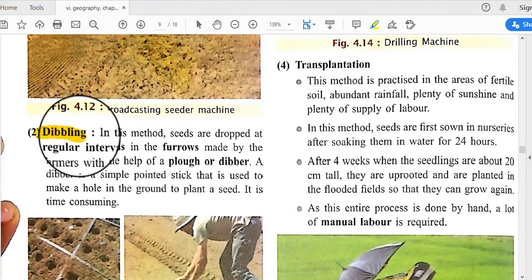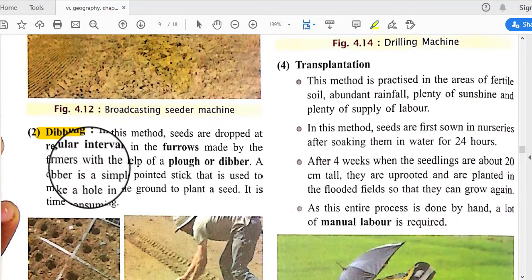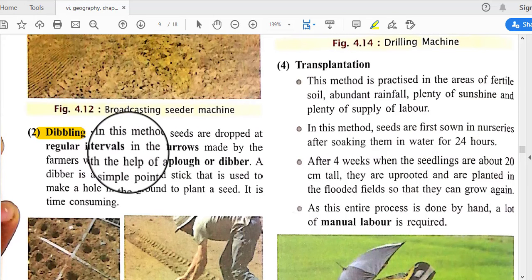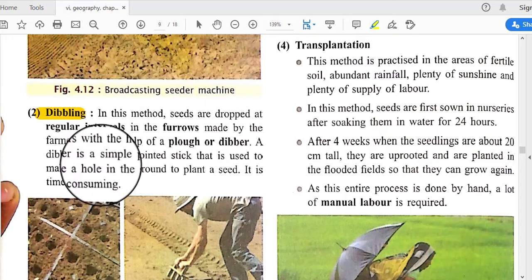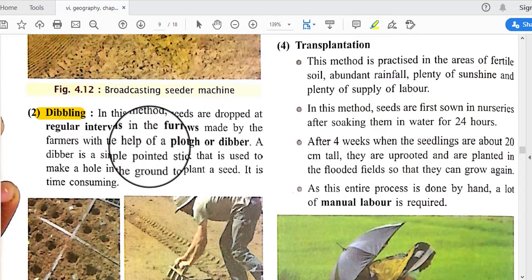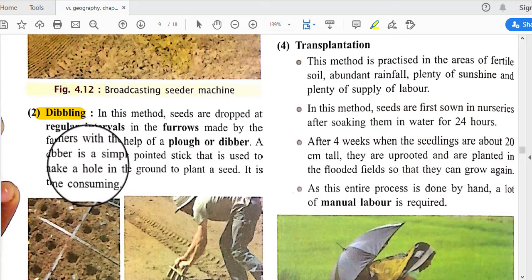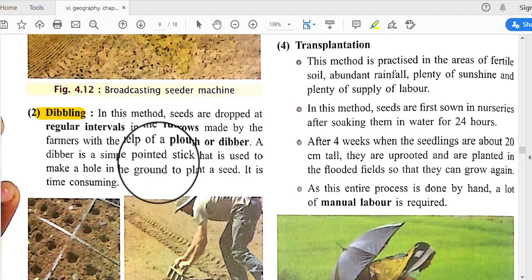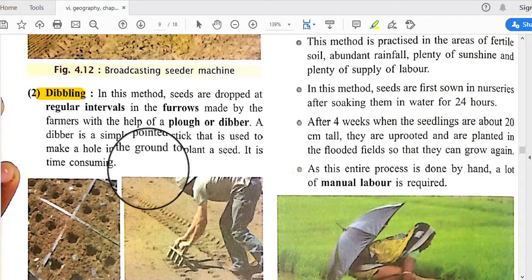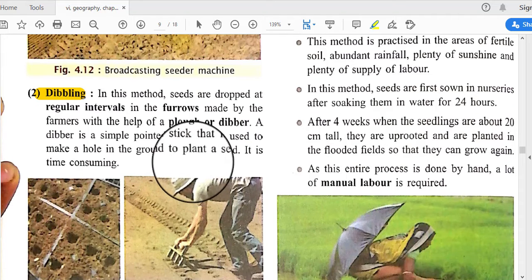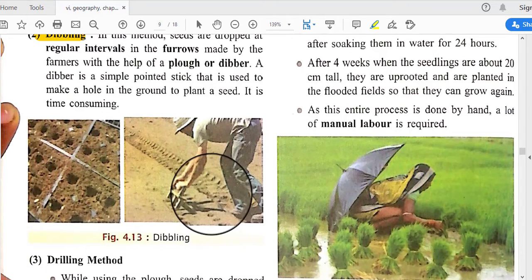Dibbing is another method in which seeds are dropped at regular intervals in furrows made by the farmer with the help of a plough. A divar is a simple pointed stick used to make a hole in the ground to plant the seed. This method is time-consuming.